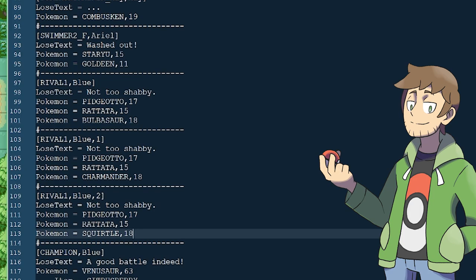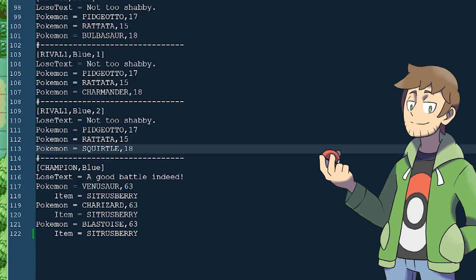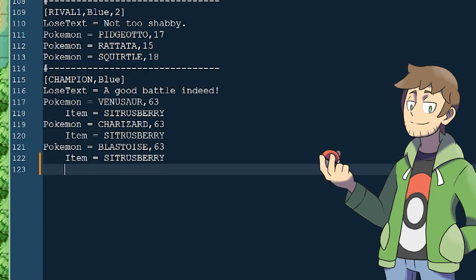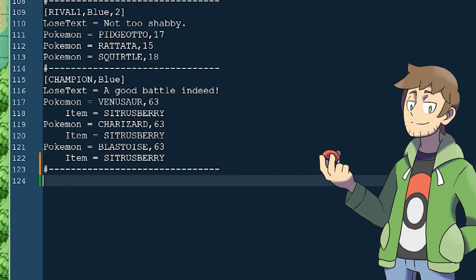I like to use party IDs a lot for enemy team grunts — instead of giving each Team Rocket grunt a unique name, you could just fight grunt 1, grunt 2, grunt 3, and so on. Now let's scroll to the very bottom of the list and begin making our own new Trainer party for our Pro Youngster. Let's copy a divider line and paste it, then make brackets and enter our Trainer ID: Pro Youngster.